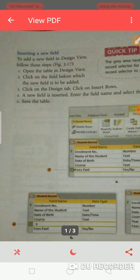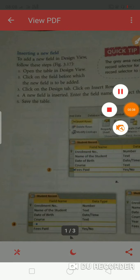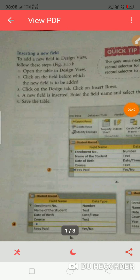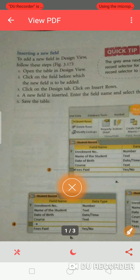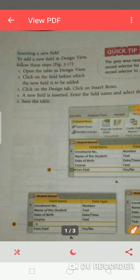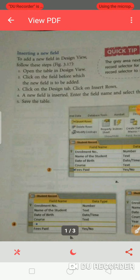You have a table with four or five fields inside it. If you want to add any new field into that table, how will you do it? Step 1: Open the table in design view.